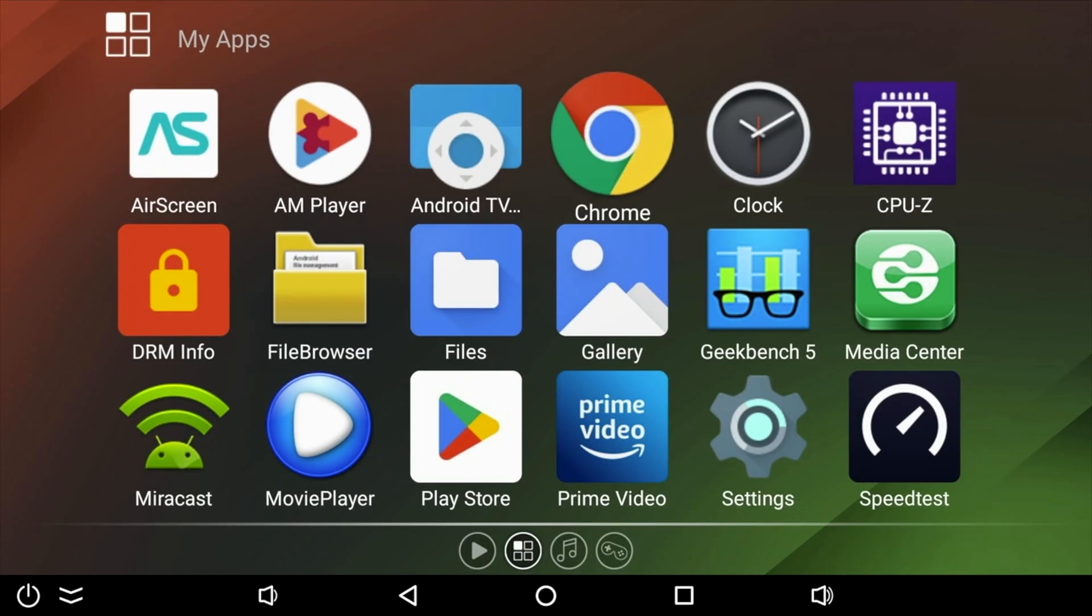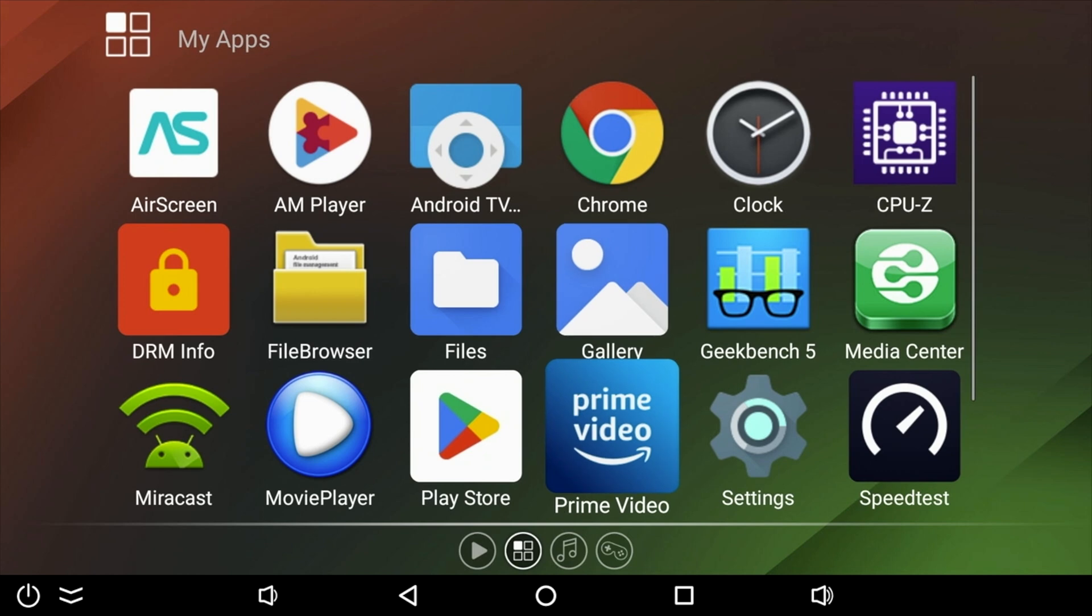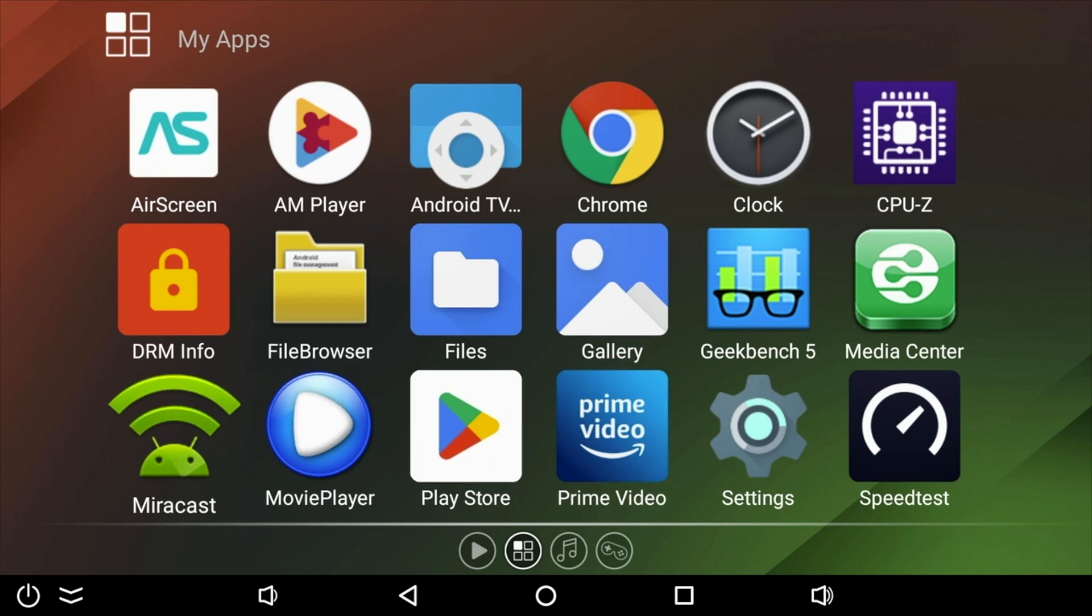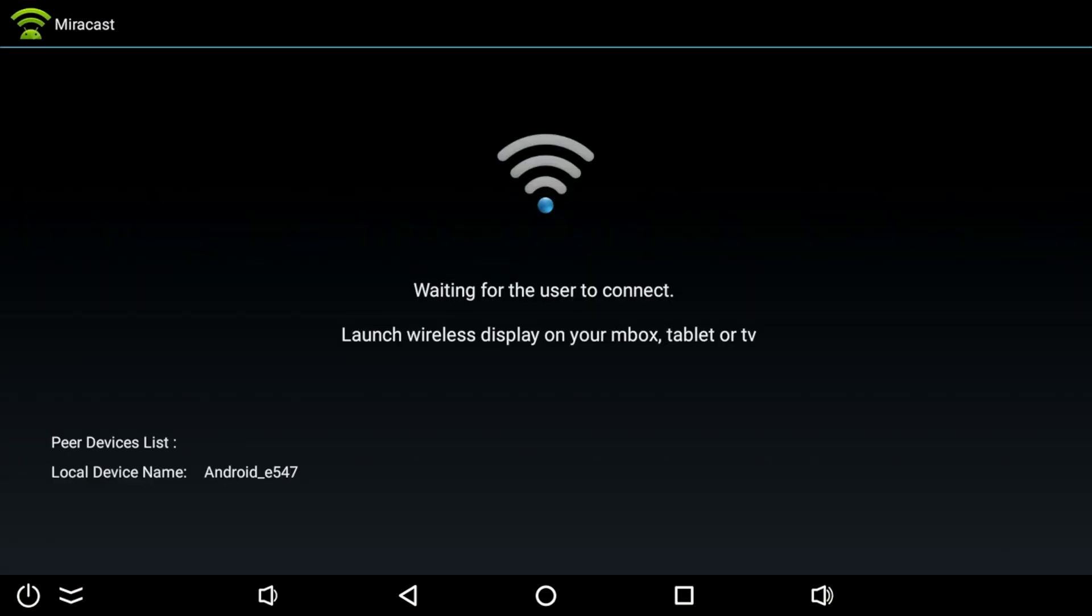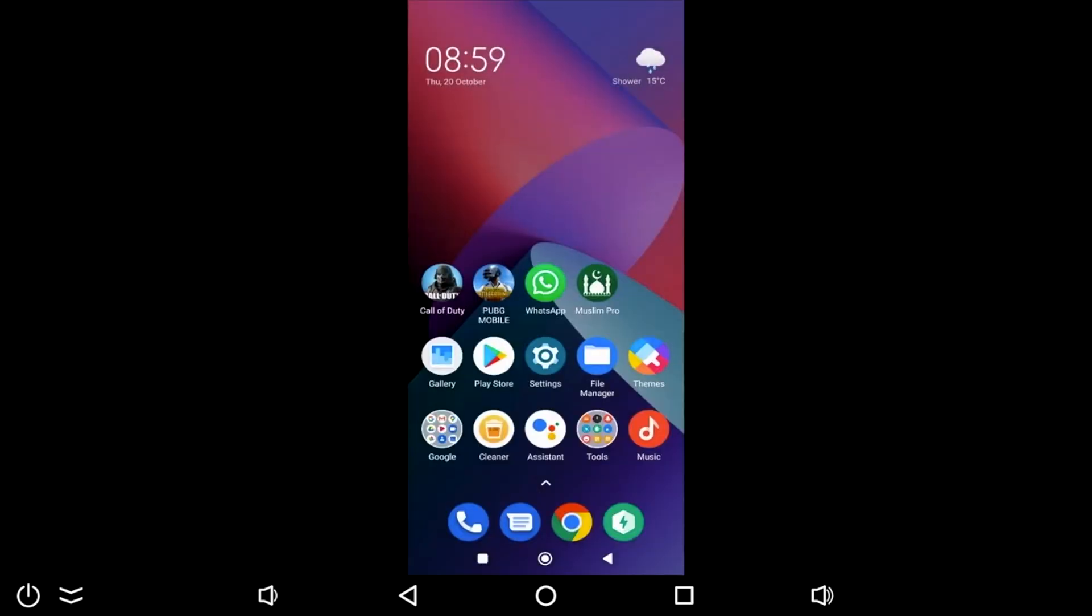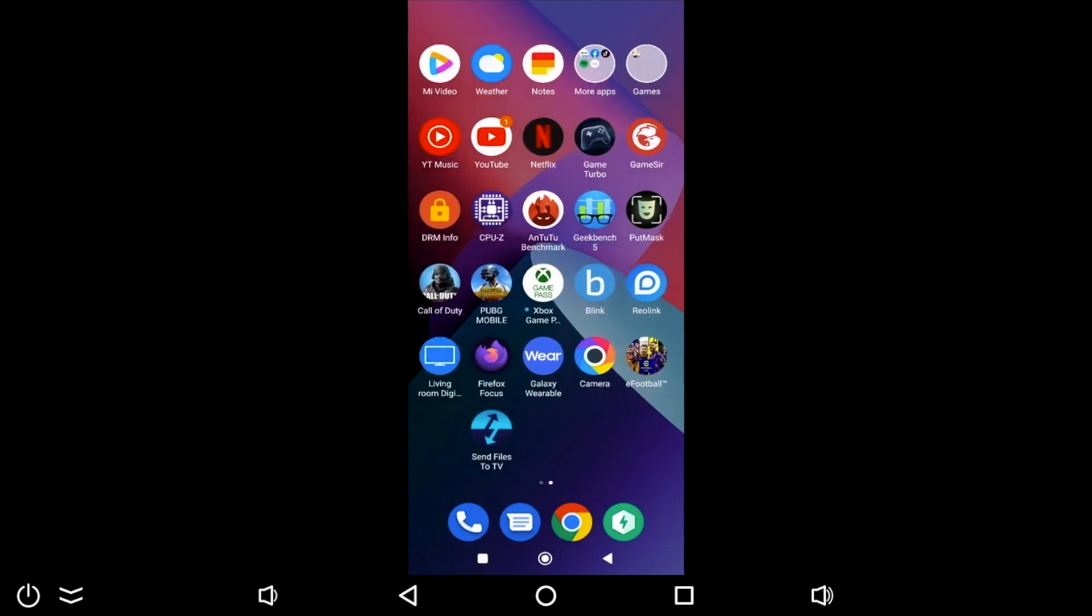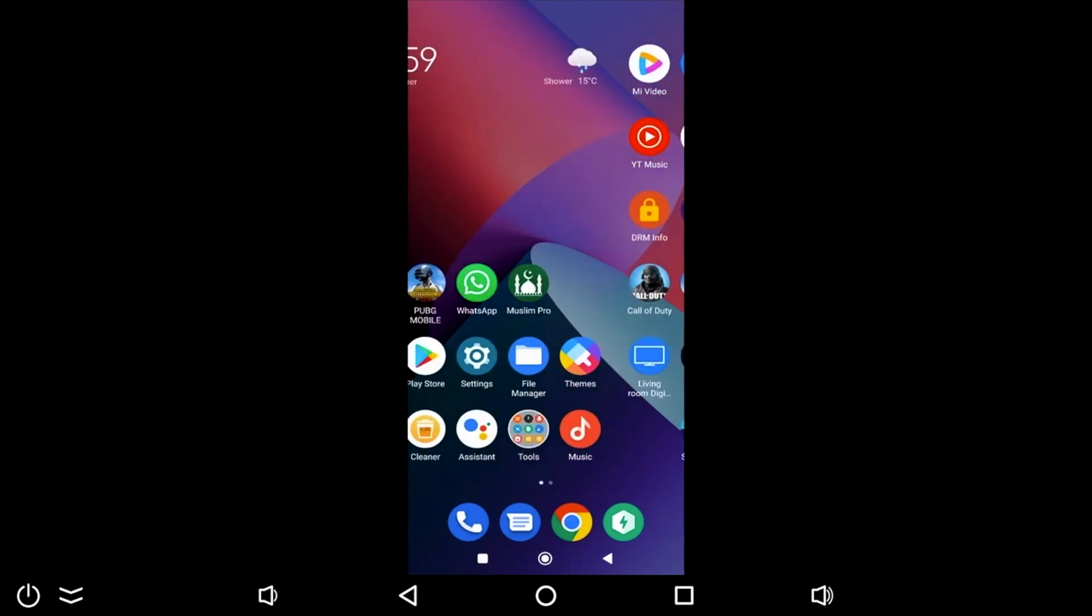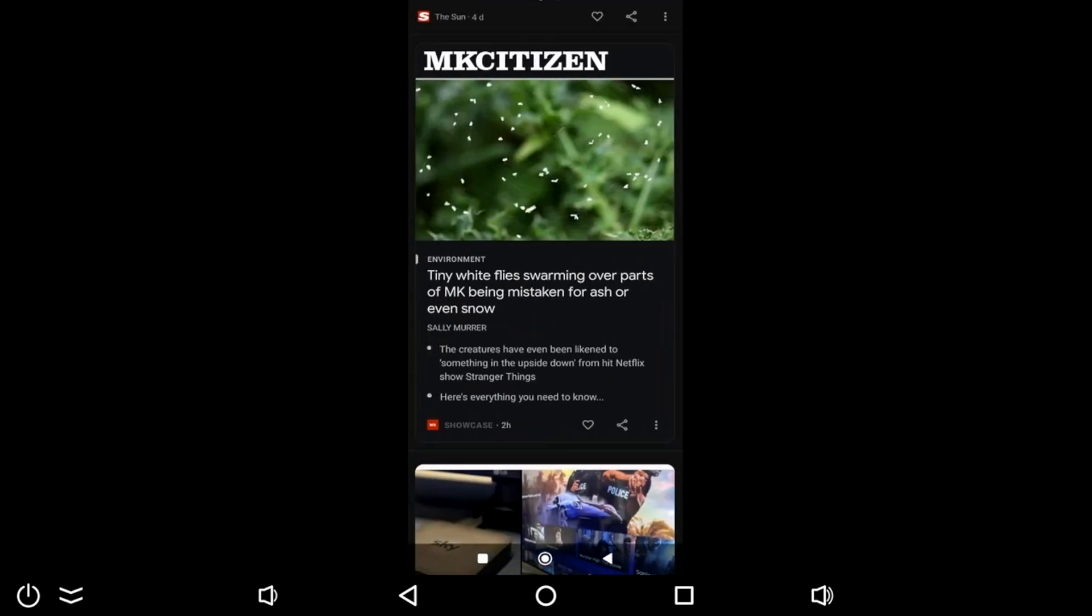Now it's time to test out screen mirroring. I want to start with Miracast, which is screen mirroring for your Android devices. And I tested this with my Poco F4 GT. Still loving that phone, by the way. And you can see screen mirroring is working absolutely fine with minimal lag.